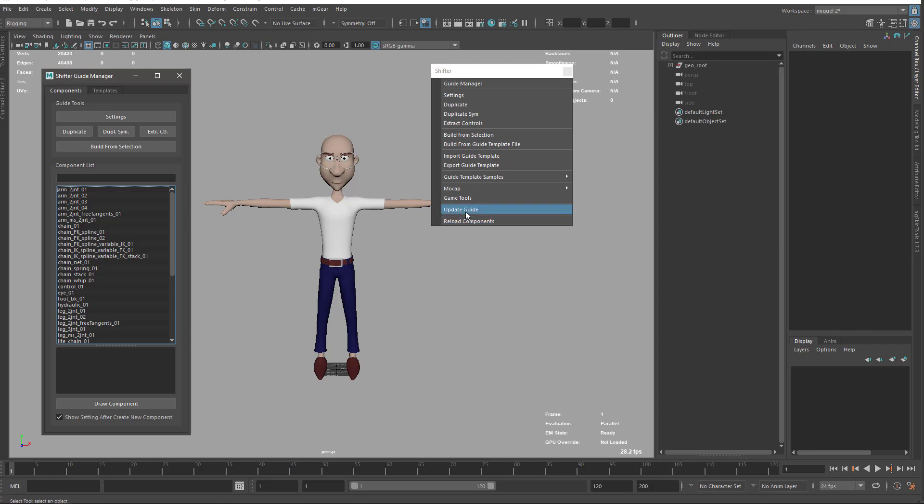And update guide comes in when you have a guide that's from old versions of mGear and maybe the component doesn't have all the attributes or settings that are required for the new versions. For instance, we have let's say this arm two joints 001, and we add a new option, a new setting, and you don't have it on the old one, so this will update your guide.